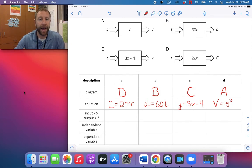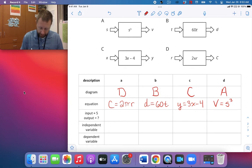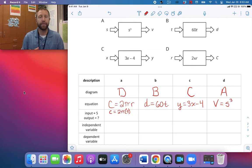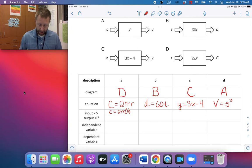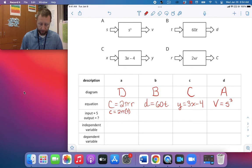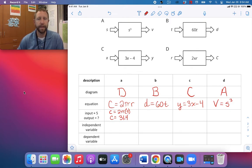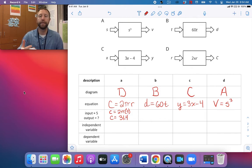Now it's asking us to figure out the output given an input of 5. For the circumference equation, C equals 2 times pi times 5. Since that's all multiplication, I can do 5 times 2 first — that's 10 — so it's 10 times pi. Using 3.14 as an approximation for pi, 3.14 times 10 is 31.4. So when the radius is 5, the circumference is 31.4.